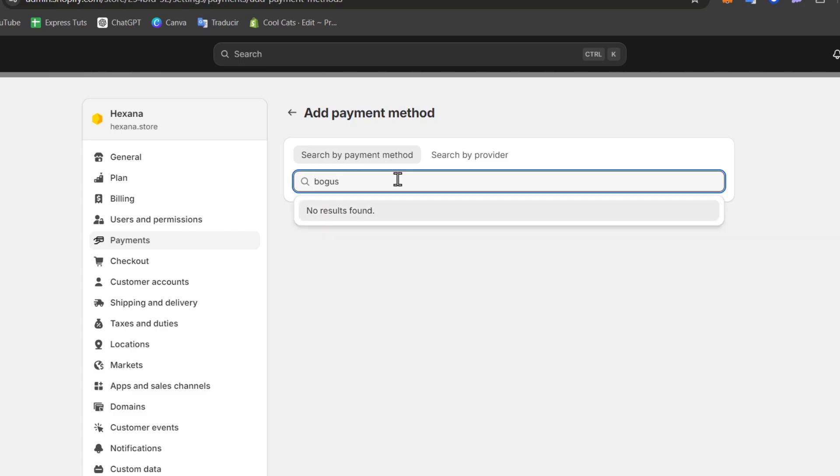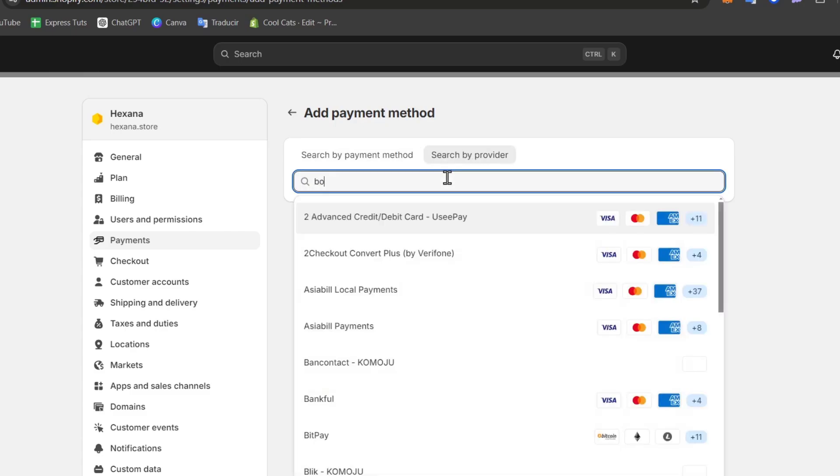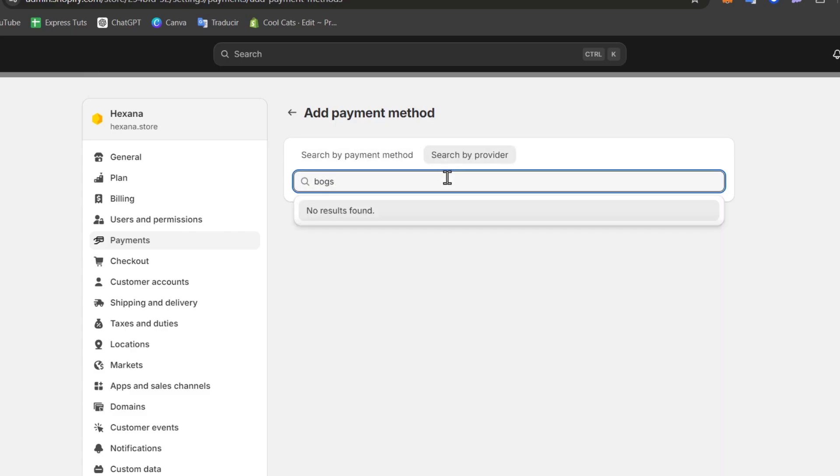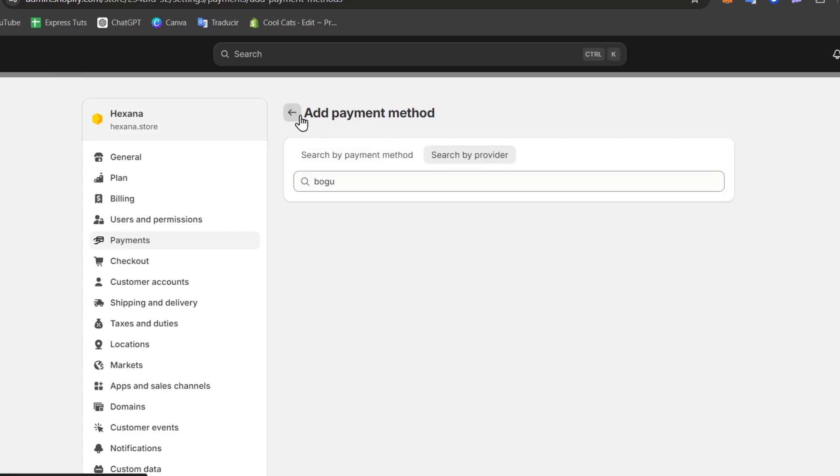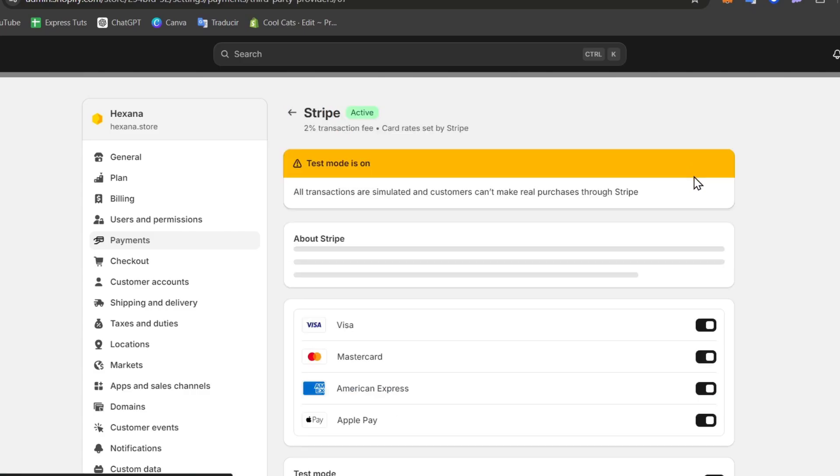Now just in case you don't see this payment method or provider what you can do is try it out with more elements for example let's go for Stripe. So I can go here back, I can go for Stripe and I can go for manage.